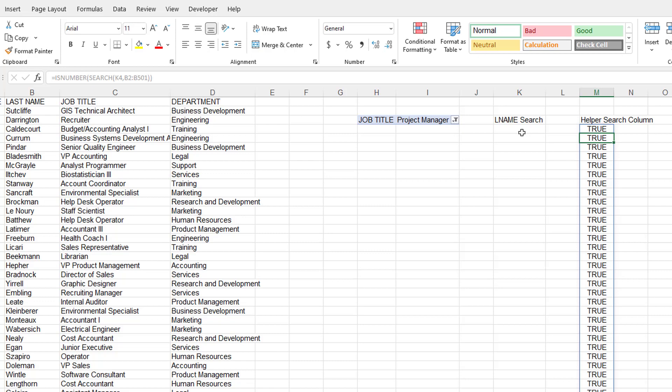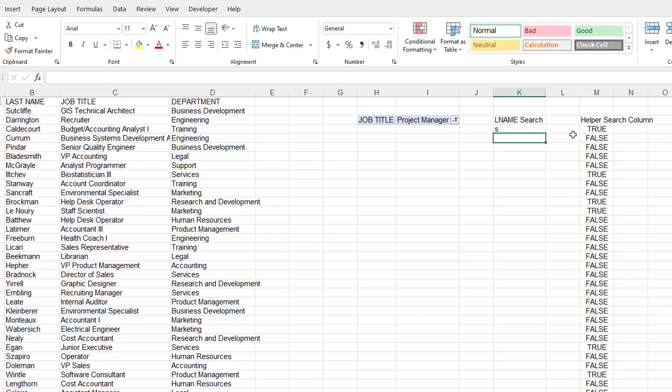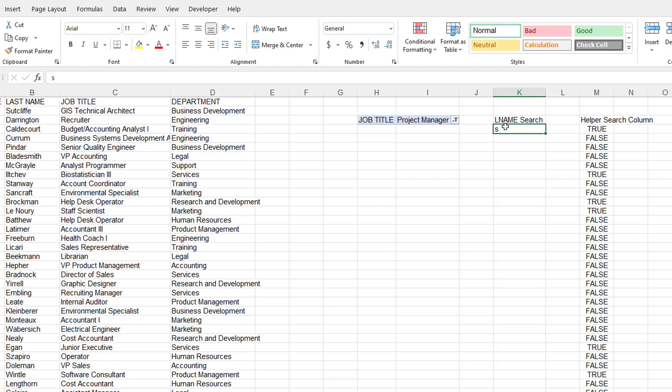Close parentheses. Now, it's going to say all trues. If I put in something like S, it's going to find out some of them are not true. There's no S here in Darrington. There's an S here. So that's why it brings back the trues and falses. Let me delete that now.